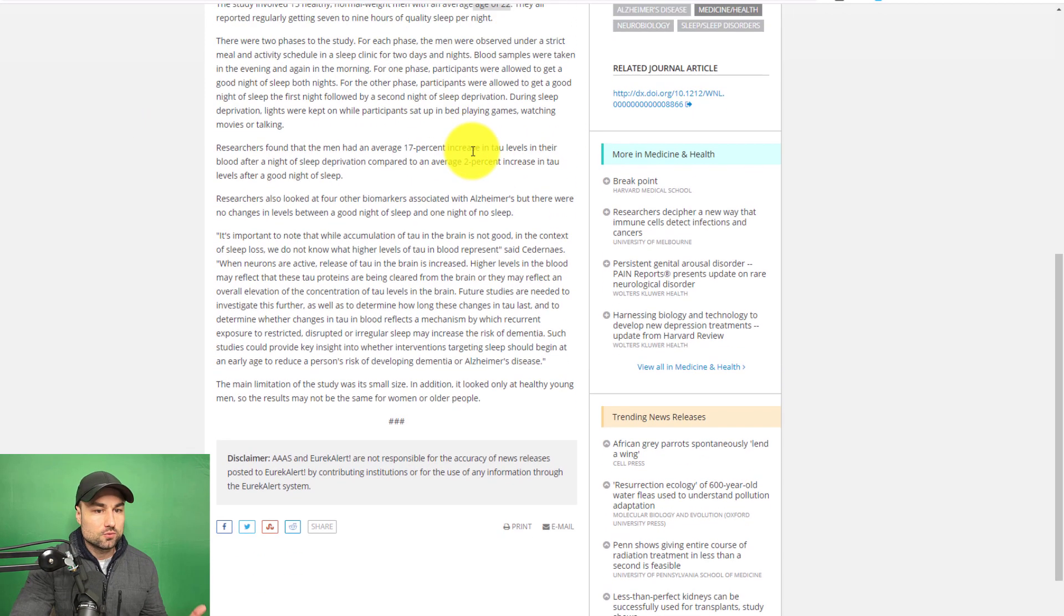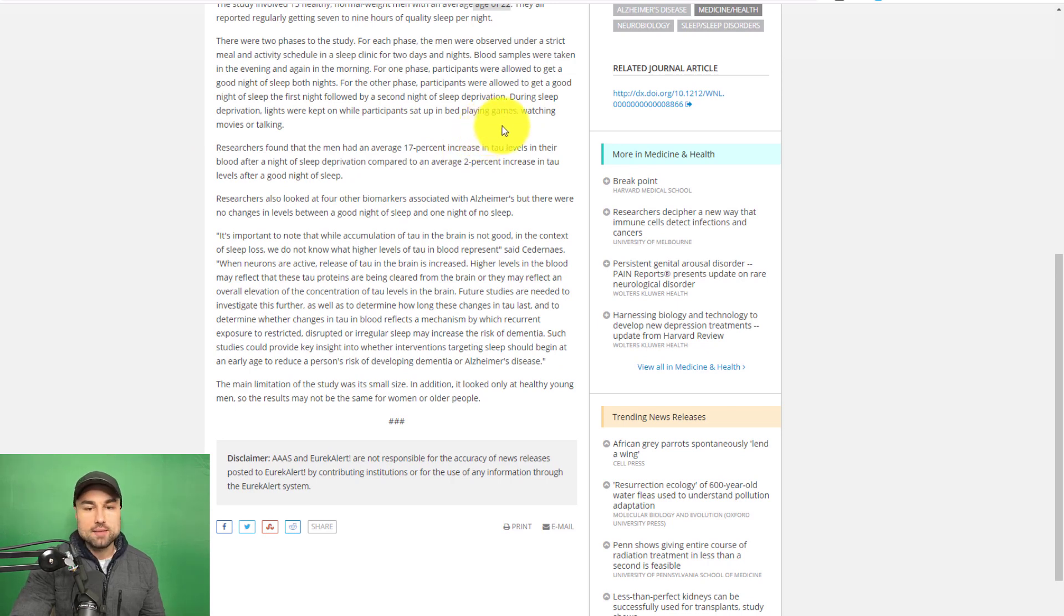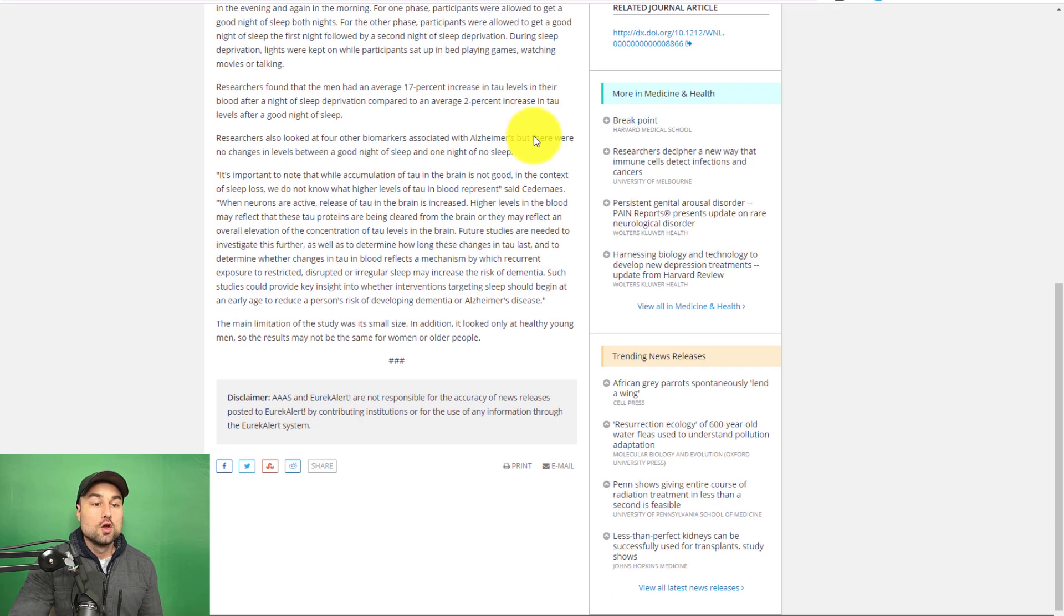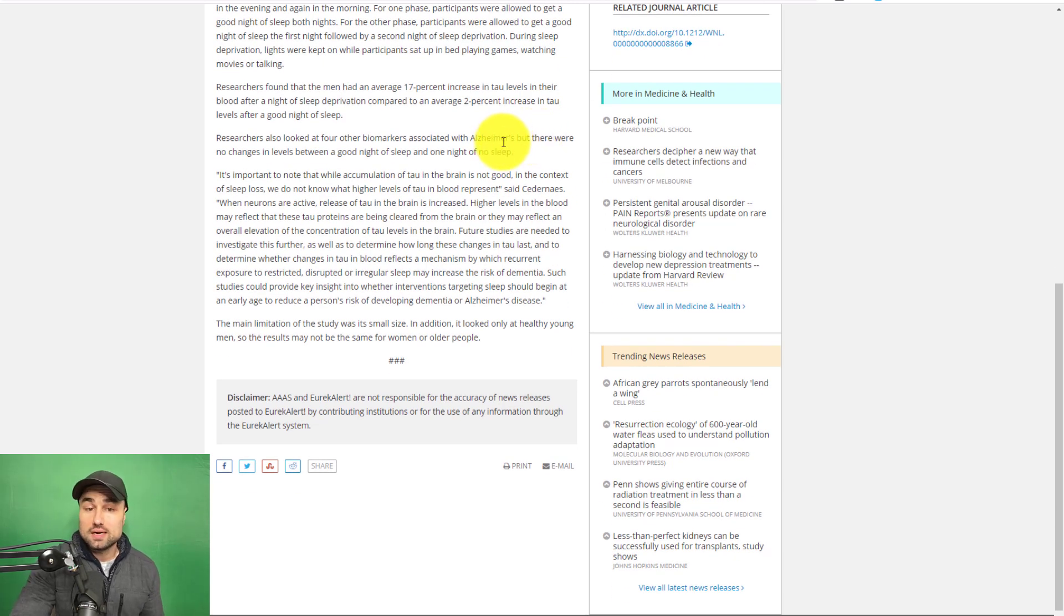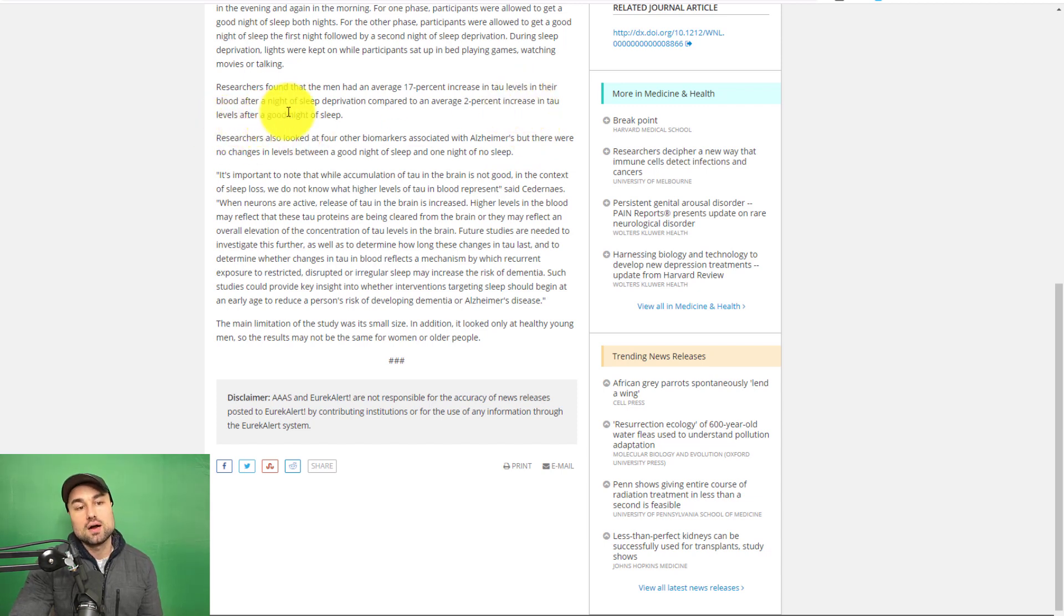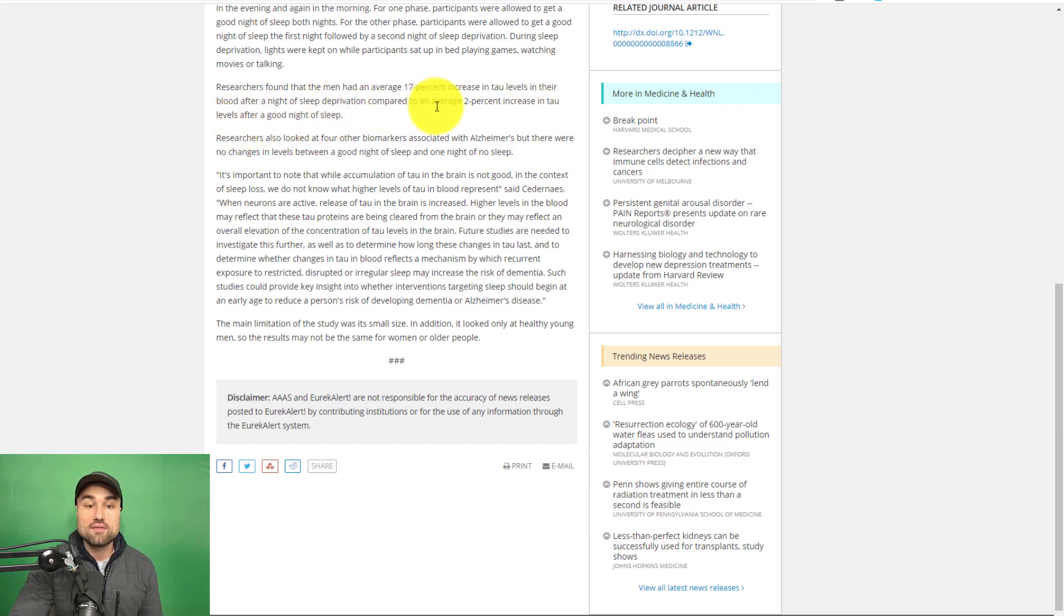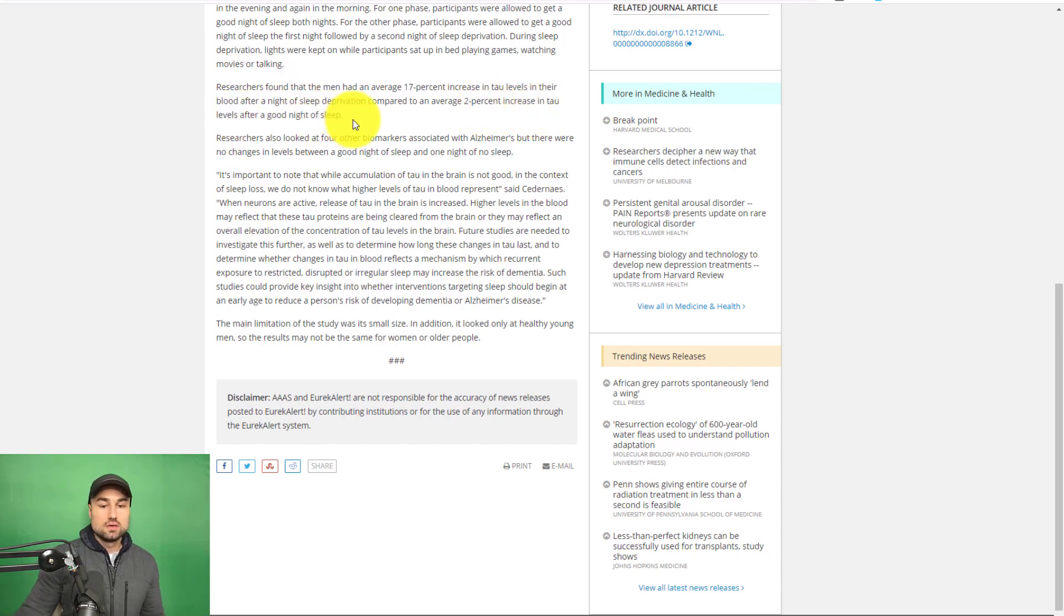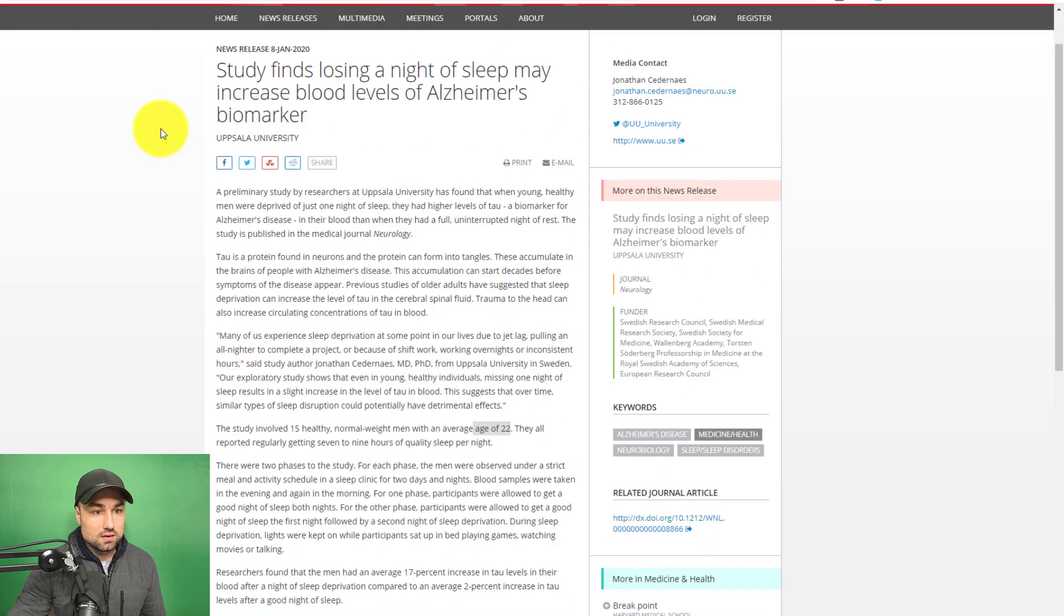During the deprivation, lights were on, participants were playing games, playing video games, watching TV, movies, talking, whatever. They had horrible sleep. Researchers found the men had an average of 17% increase in the TAU levels in their blood after a night of sleep deprivation compared to an average of 2% increase in TAU levels after a good night of sleep. Like, shit. That's crazy. Think about that.